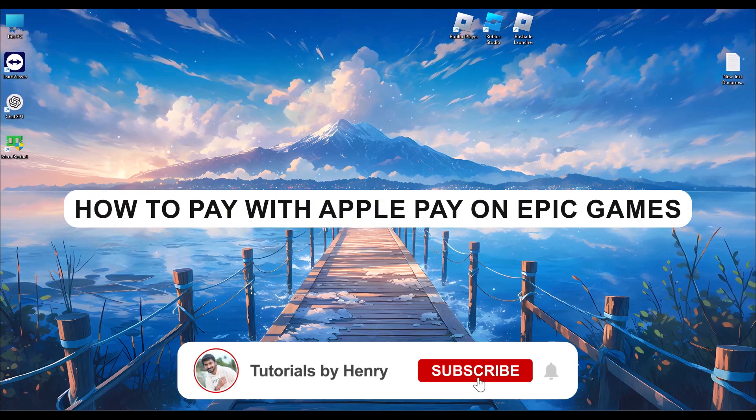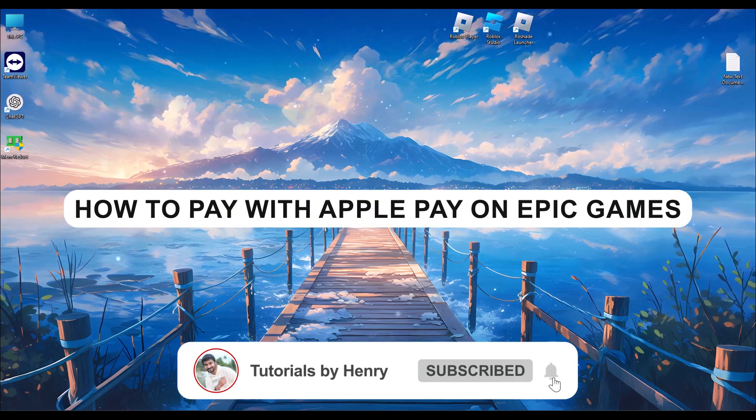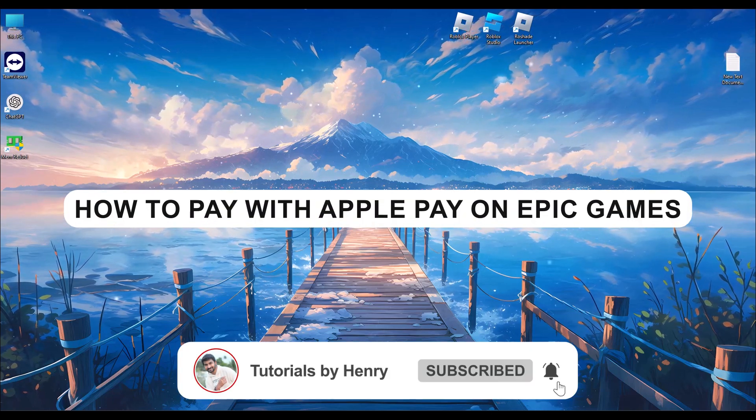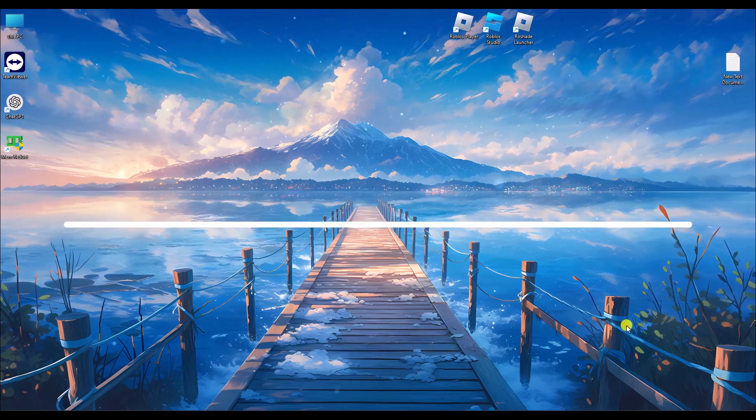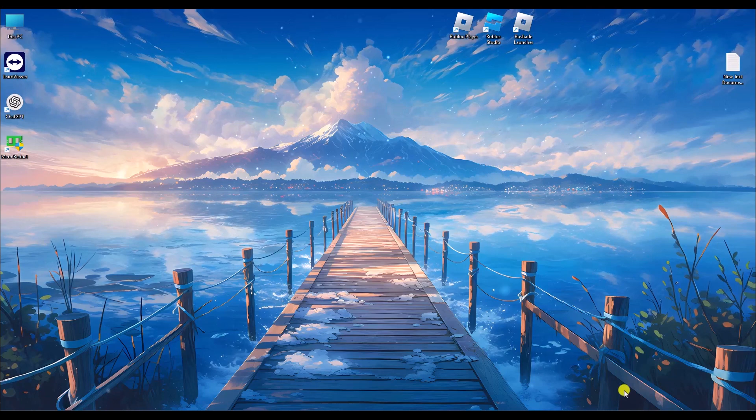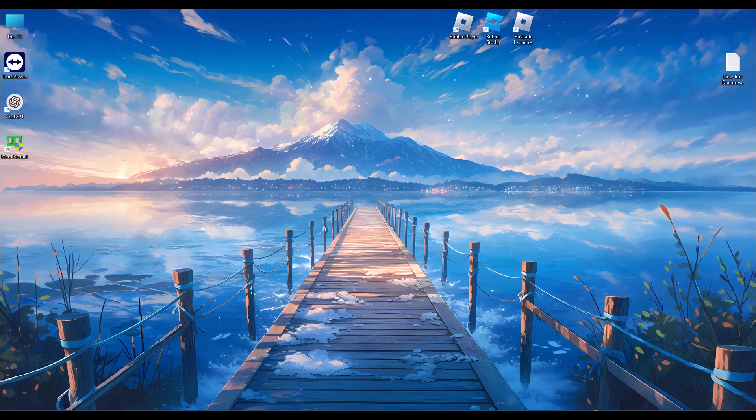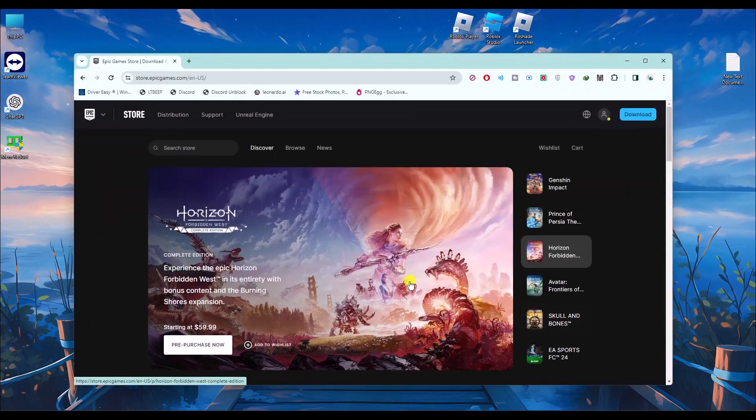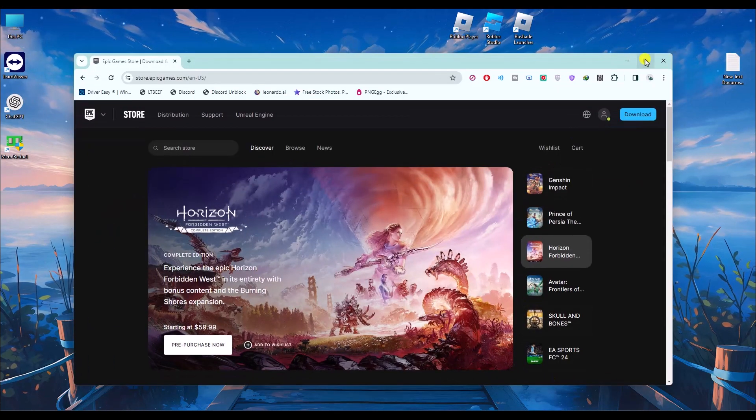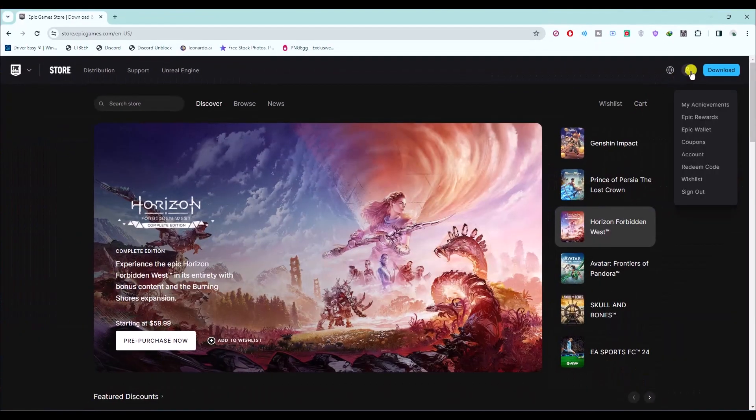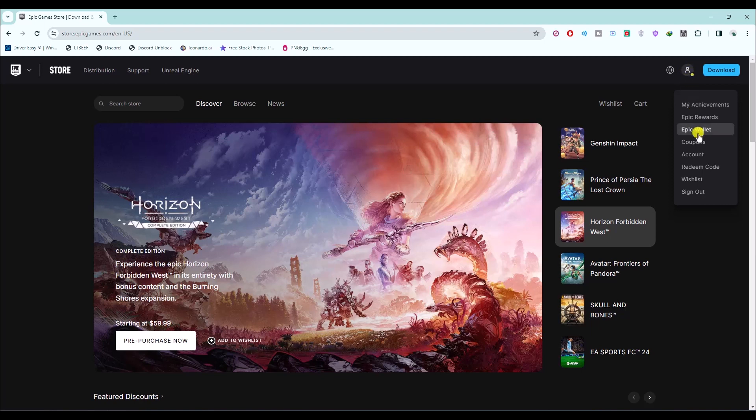Hello, in this video I will show you how to pay with Apple Pay on Epic Games. It's a very easy process. First, open your browser, then go to your profile and click on Epic Wallet.